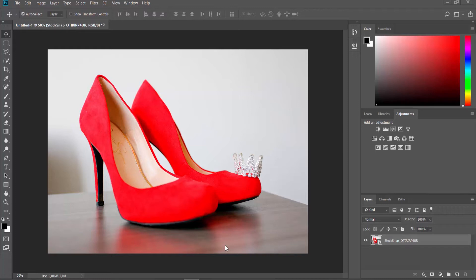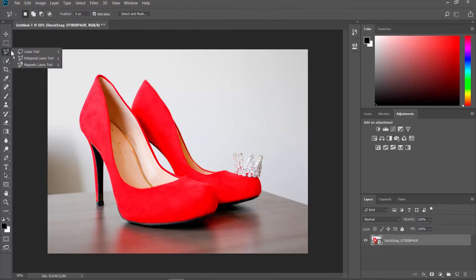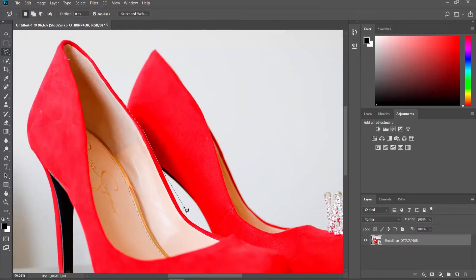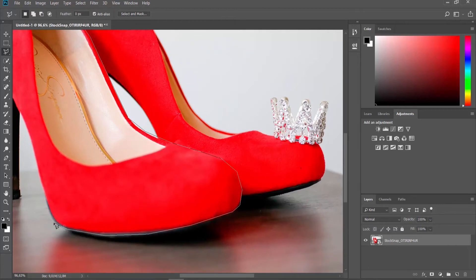Open the photo you need in Photoshop. Choose the Lasso tool from the left sidebar. Draw a shape around the part you want to stay in color.